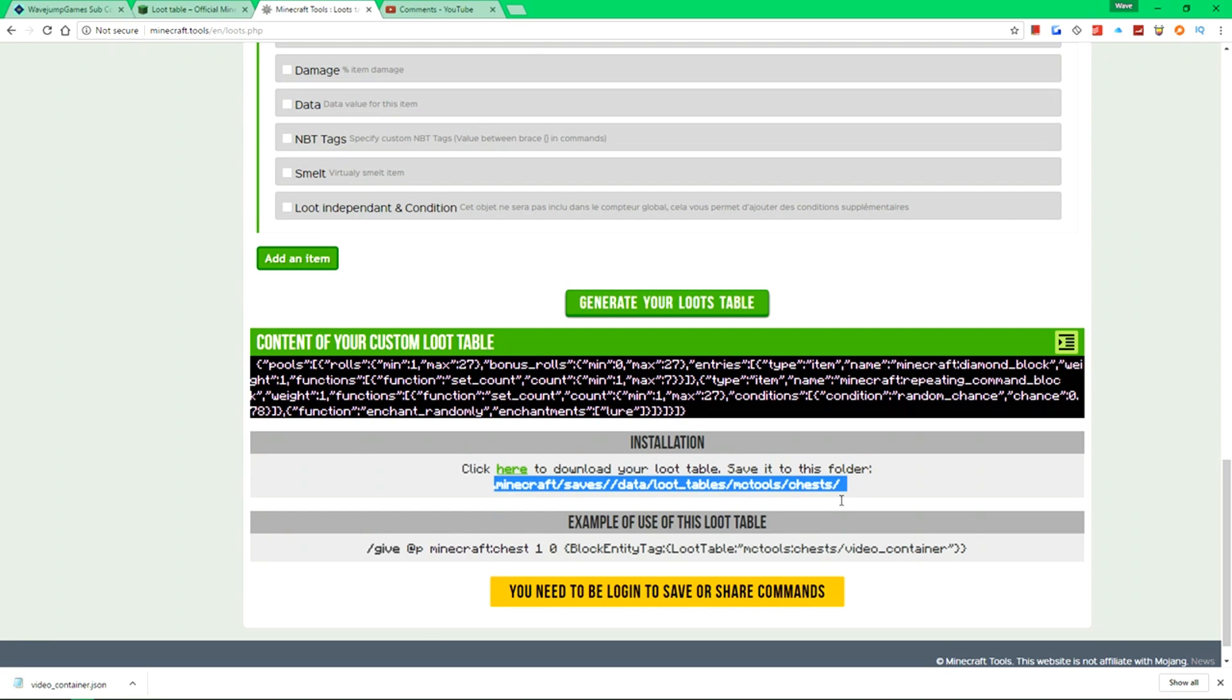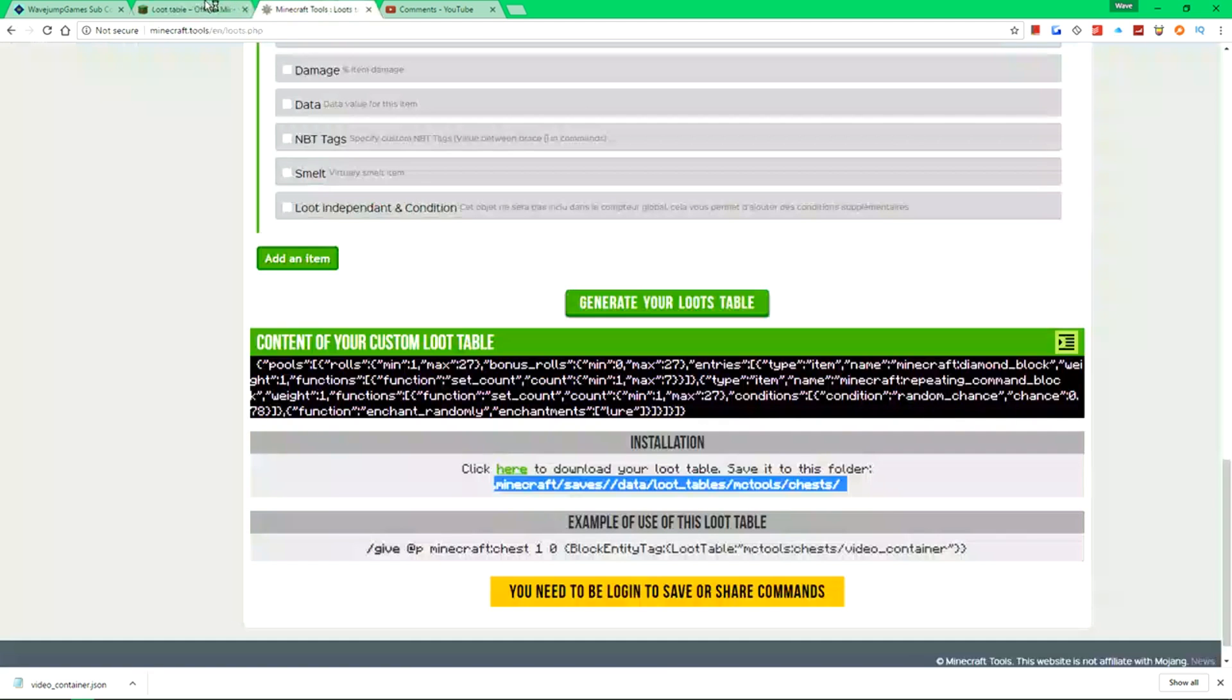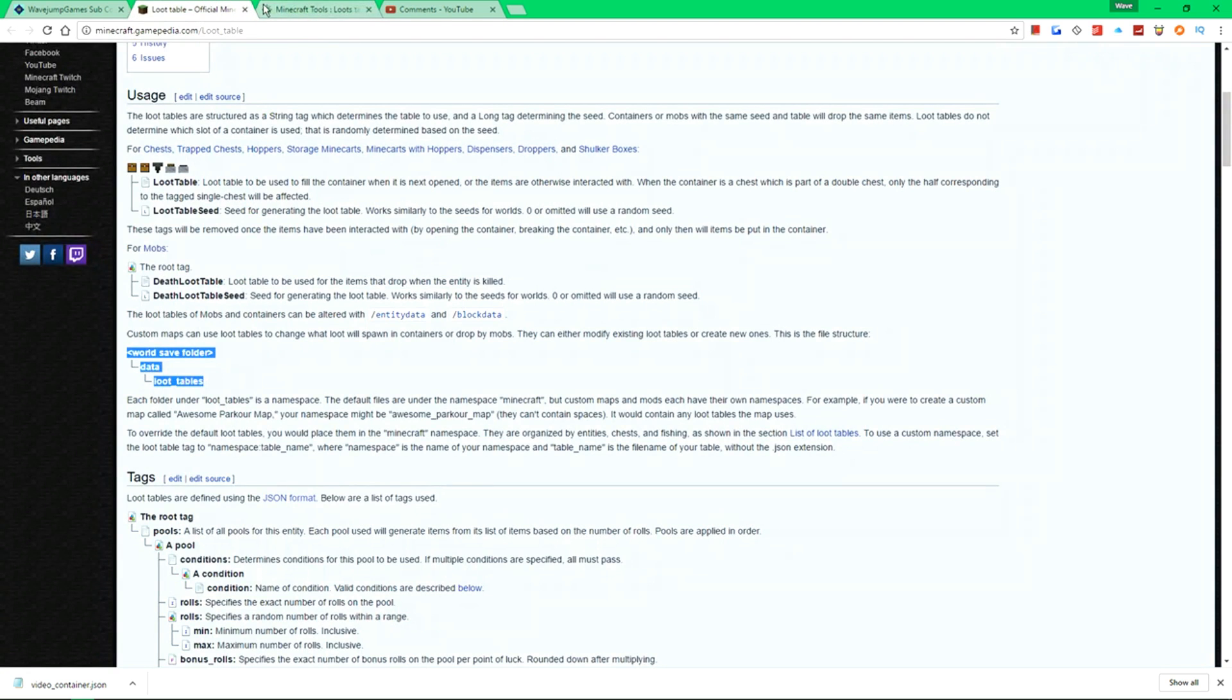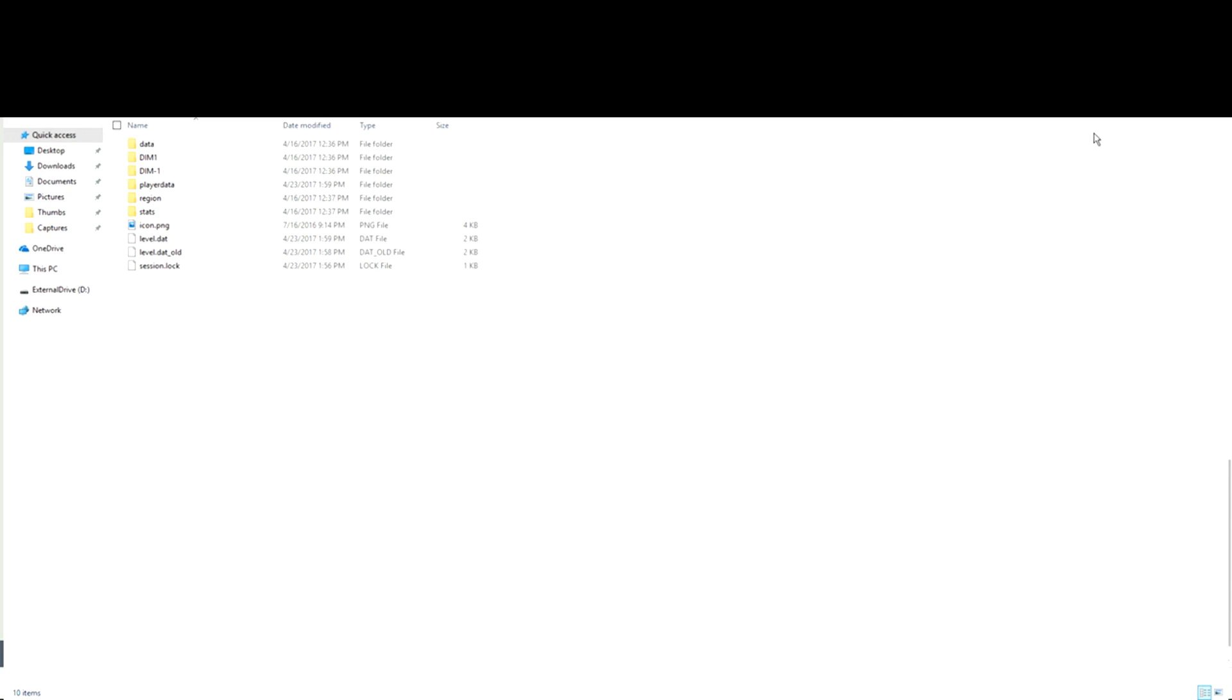You notice it says to download it to dot minecraft slash save slash world name slash data slash loot table slash MC tools slash chests. MC tools, by the way, I don't think is required. You notice if I go over to the Minecraft wiki here, it doesn't show me the, oh yeah, it just basically create a folder called anything, but I believe, yeah, you just do loot tables and then you could do whatever, but we'll do it the exact way it wants it because I don't want to break something. Move over to the file explorer here. So we have some instructions as to what to do. And of course, if you're wondering why there's something blacked out, that's because that's my name.